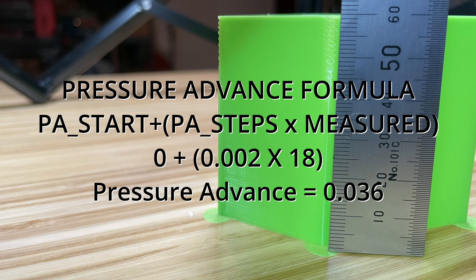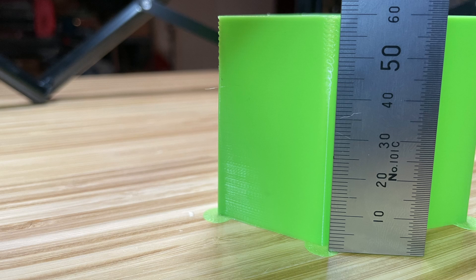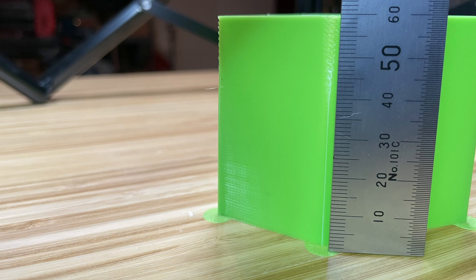And we're going to add what our pressure advance starting value was, in this case, zero. So we add zero to 0.036, and we get 0.036. Let's jump back into Creality Print and we'll update our profile.